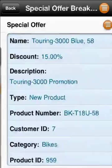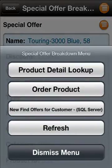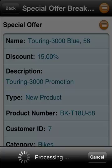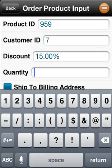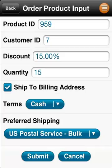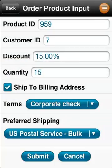Once you've engaged your customer and made the sale, you can finish the workflow by placing the order right from your smartphone or tablet. The customer ID and product ID has been passed into this task from the offers table and are pre-filled to simplify data entry. You simply fill in the remaining fields, answer a few questions about shipping and payment, and then press submit.